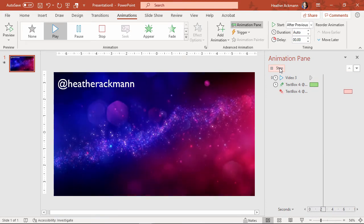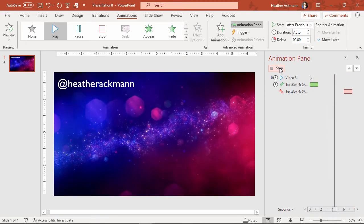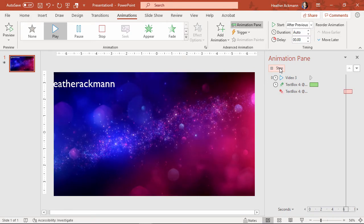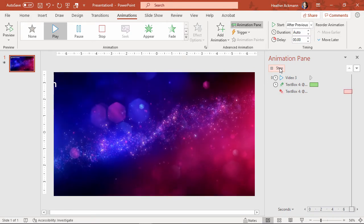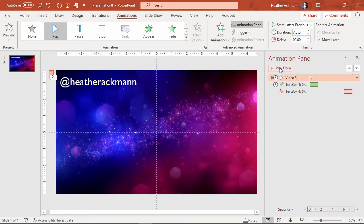And that's what that looks like from beginning to end. So it flies in, flies out as the video is playing. Now I have my slide designed.